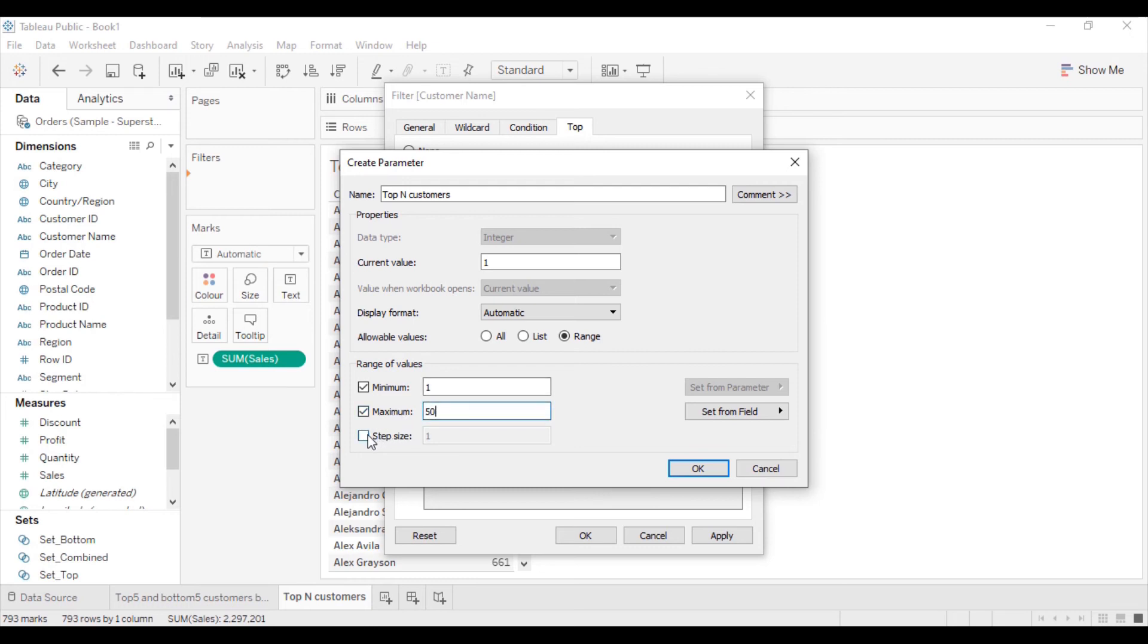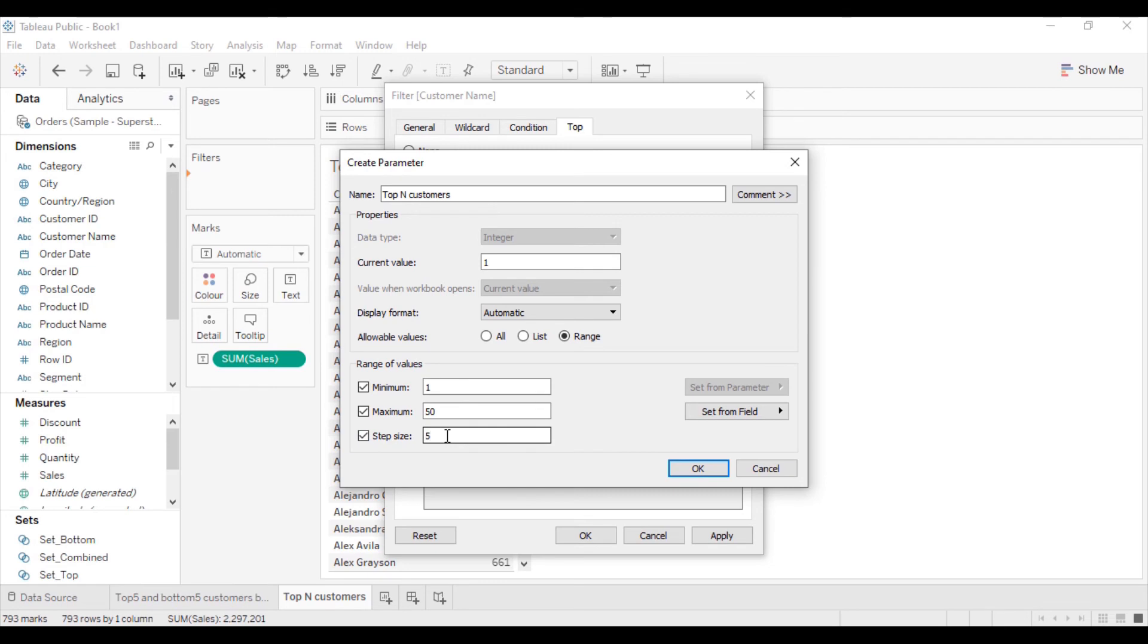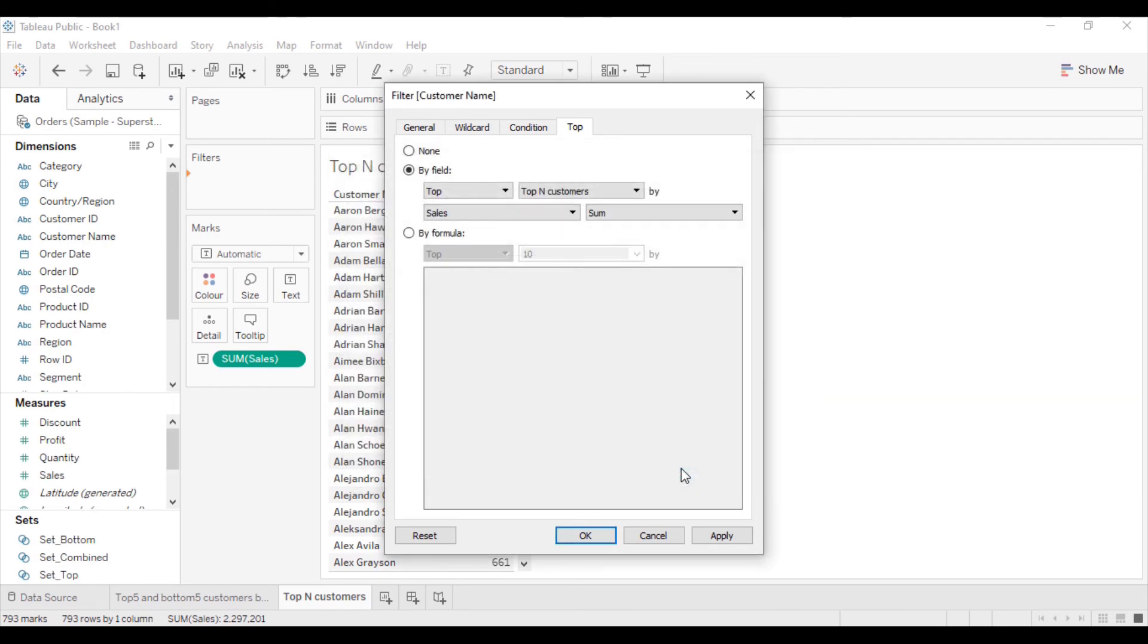If you want to set the step size, you can check this box here. You can change the step size also. If you want 5, you can write 5 here. Click OK, then click OK here.